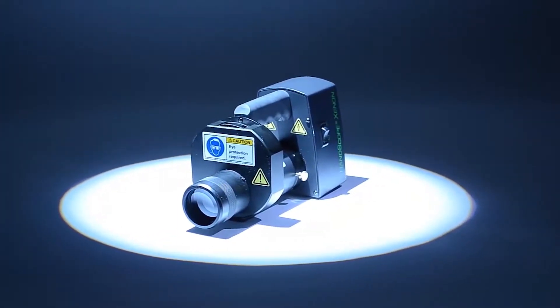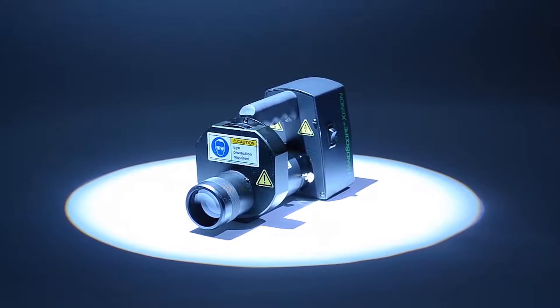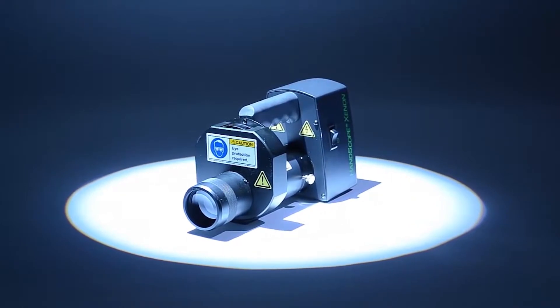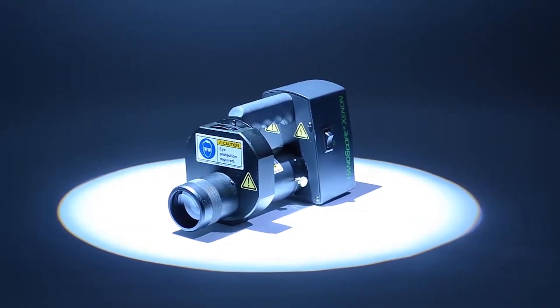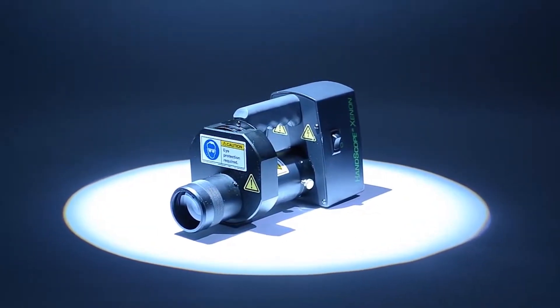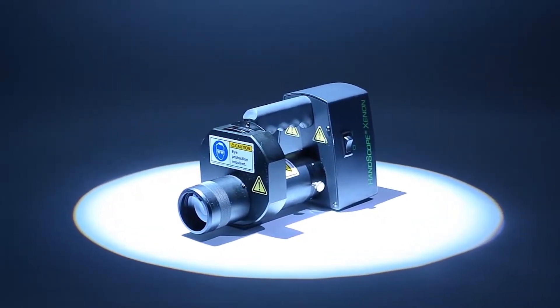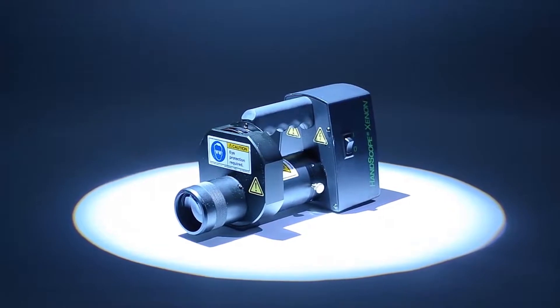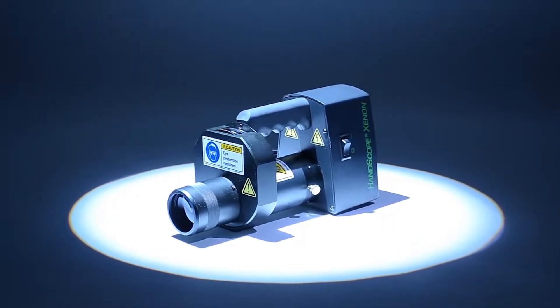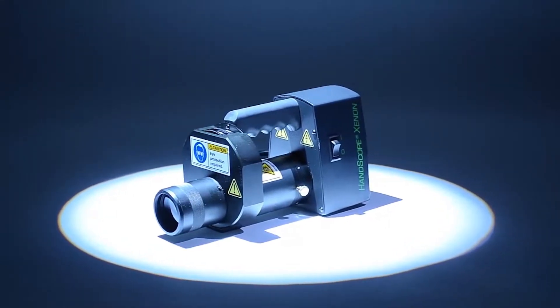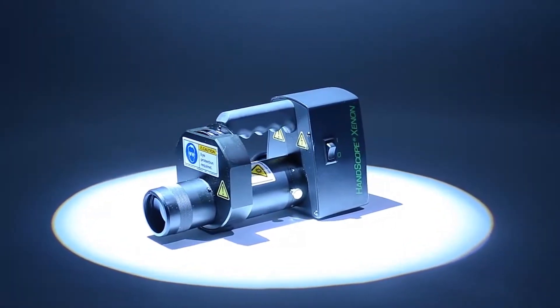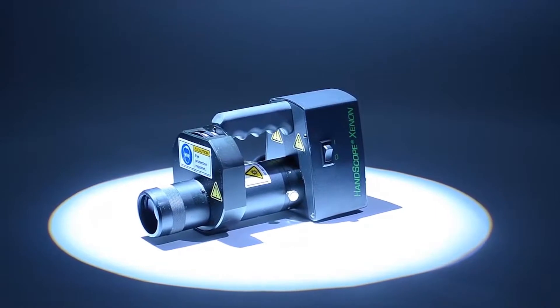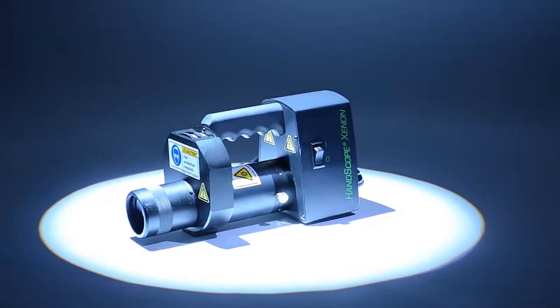Mahanscope Xenon is the only battery-powered forensic light source, allowing true one-hand operation. That is, the ability to direct and select the wavelength of light with one hand.